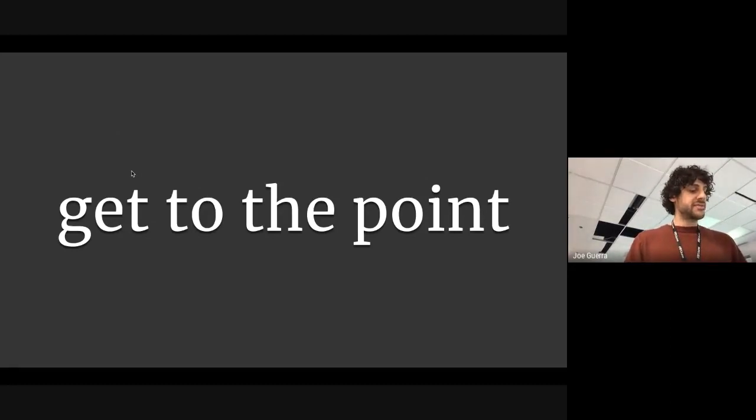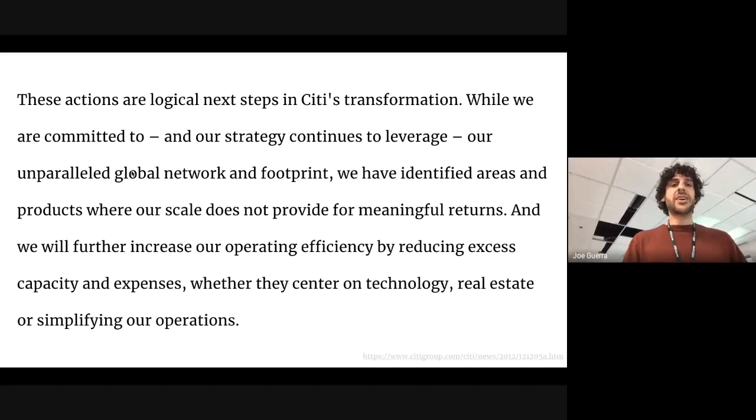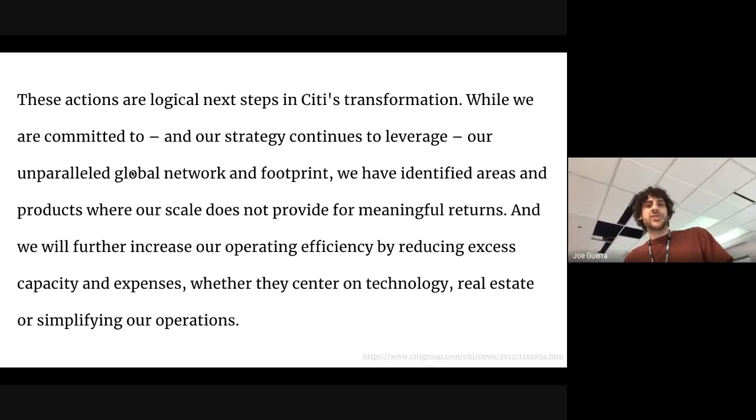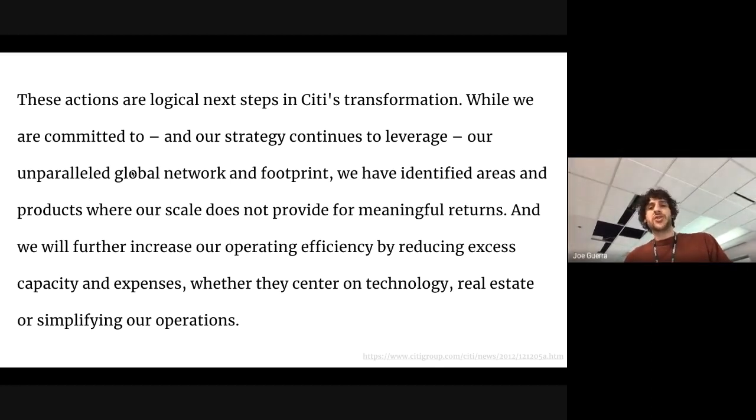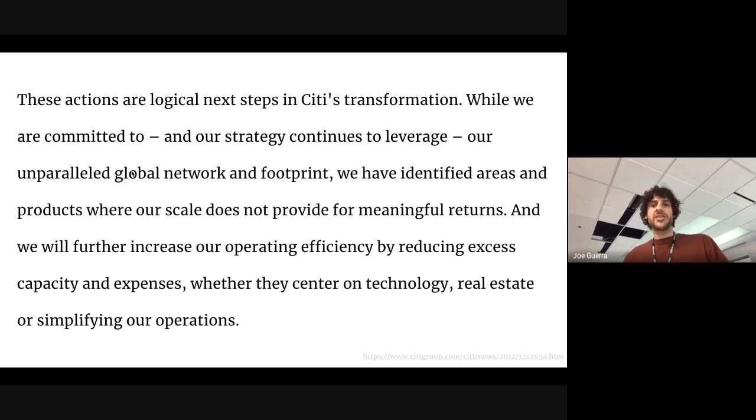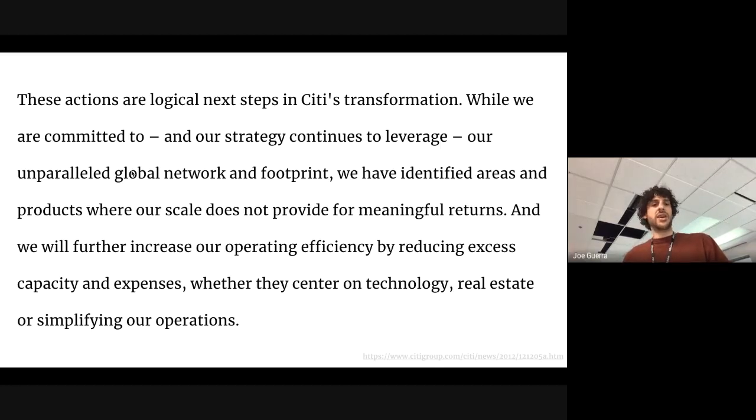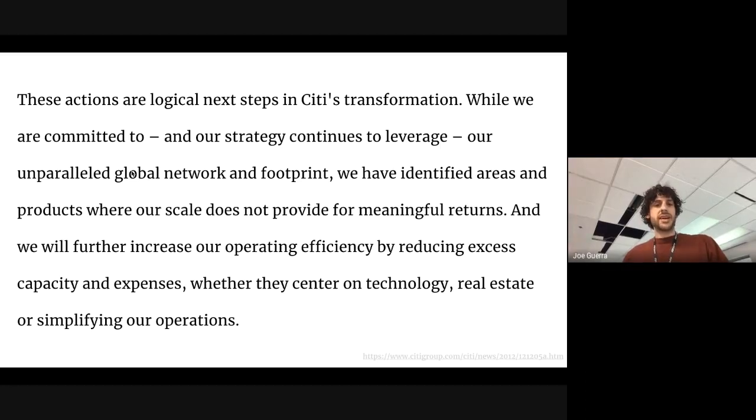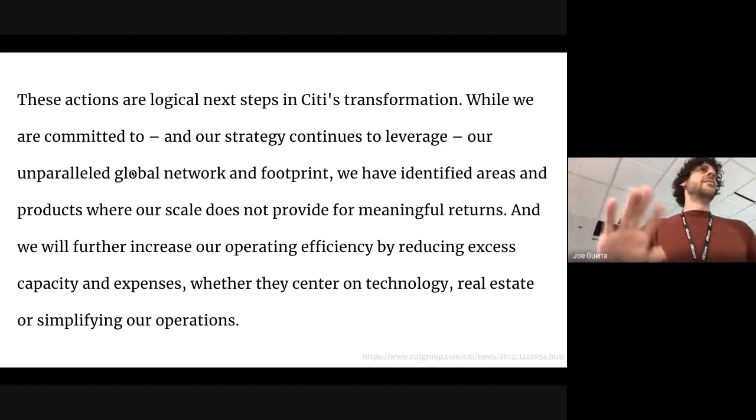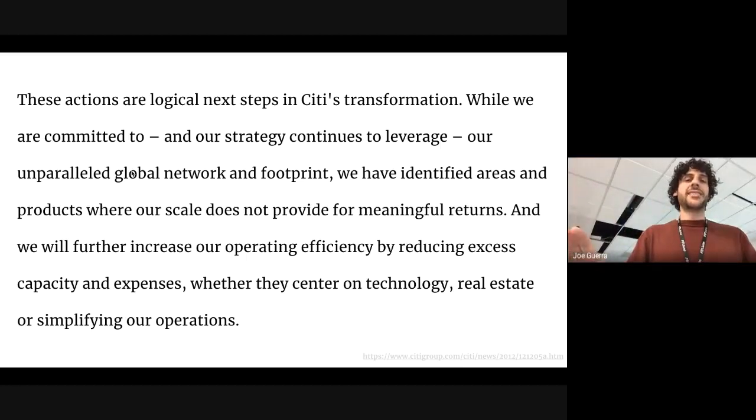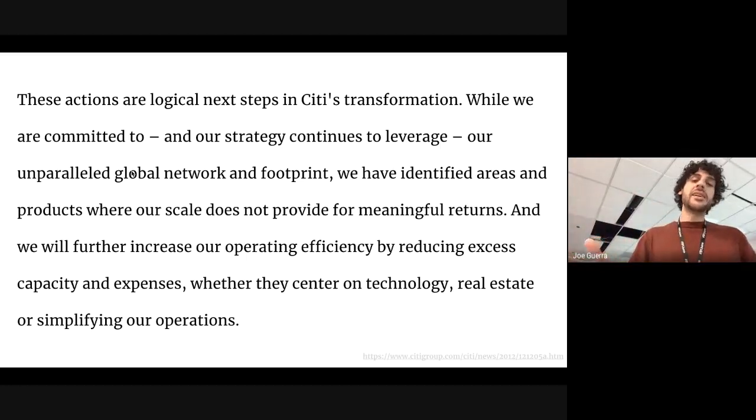Use fewer words, because it forces you to be clear and concise. Oh, here we go. Picking on Citibank again. These actions are logical next steps in Citi's transformation. While we are committed to, and our strategy continues to leverage, our unparalleled global network and footprint, we have identified areas and products where our scale does not provide for meaningful returns. And we will further increase our operating efficiency by reducing excess. You get the idea, right? This is hard to read, unclear,